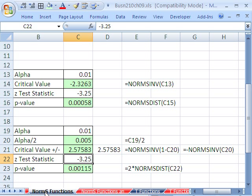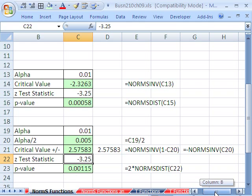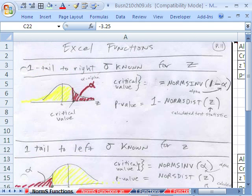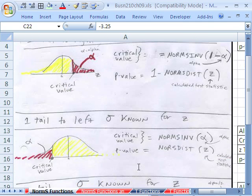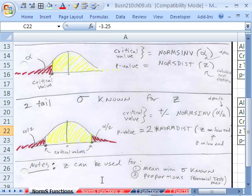So that's NORM.S functions, the different possibilities you will see for hypothesis testing. When I come back, we'll do the T functions. All right, see you next video.